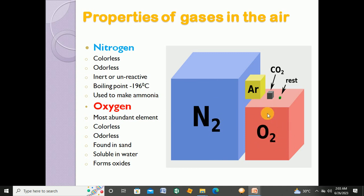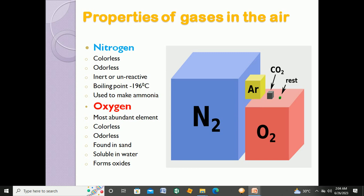The second block is the pinkish-reddish one, which is oxygen at 21 percent. The third block is greenish-yellow, which is argon at 0.9 percent. The fourth block is the black one representing carbon dioxide at 0.03 percent. The rest of the gases present in very small amounts, along with water vapour, are shown by the smallest green block.